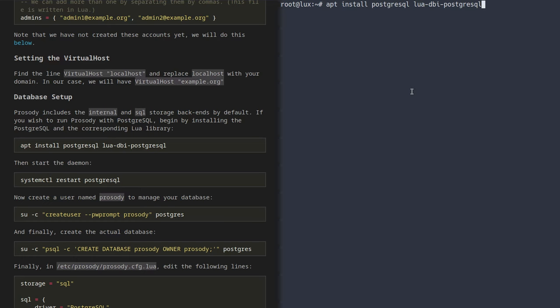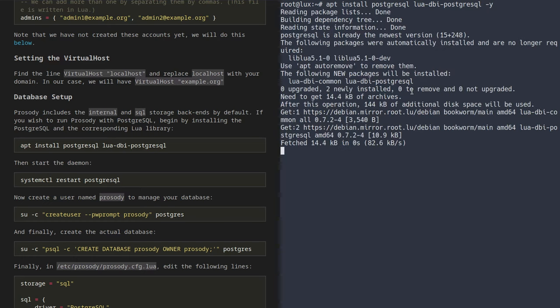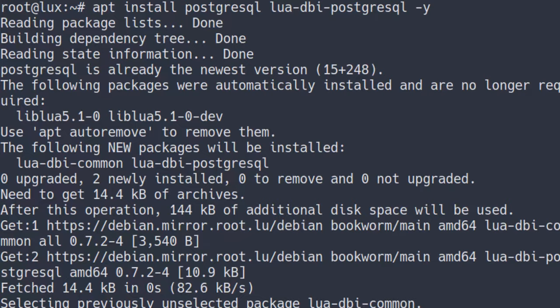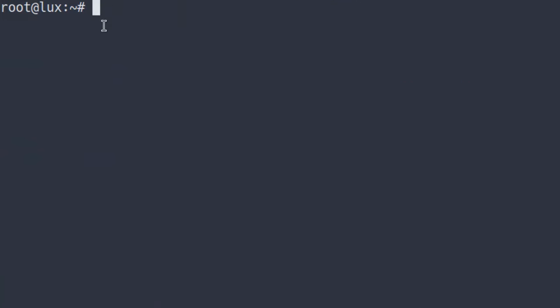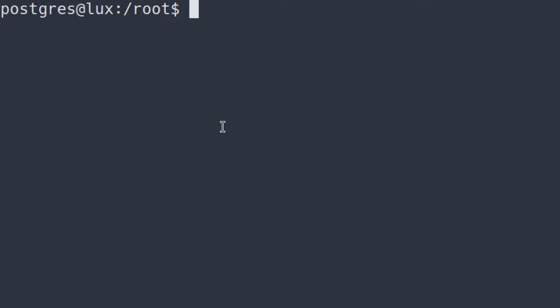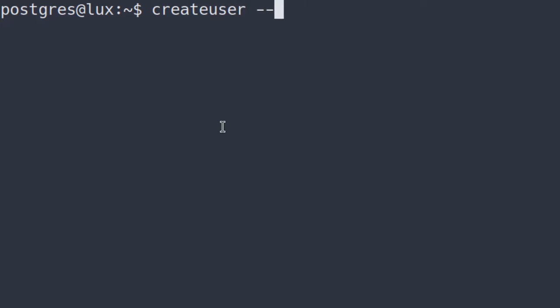If you've been following my videos, you probably already have PostgreSQL installed. I'm going to run apt install postgresql and lua-dbi-postgresql — the library we need for compatibility. Now that we have the Lua library and PostgreSQL, we can actually go and create a user. The most basic thing we want to do is run su postgres — this is the user who has permission to actually modify the databases in PostgreSQL. Then we run the createuser command with --pwprompt and add a user named prosody.